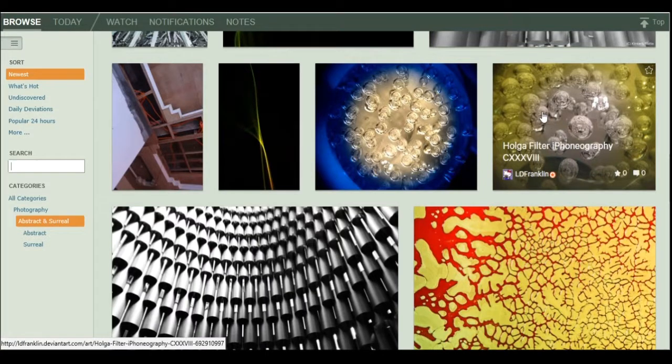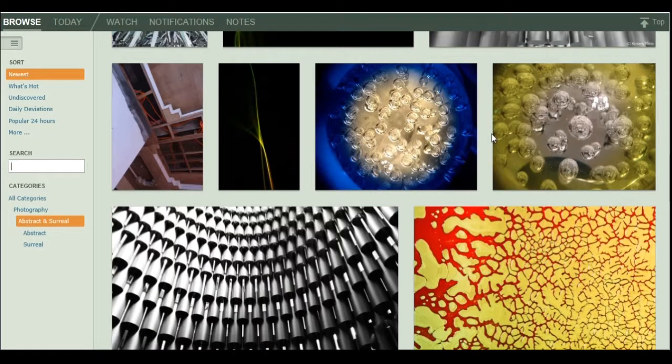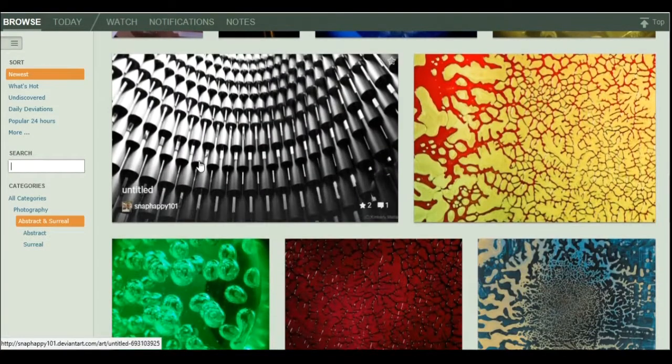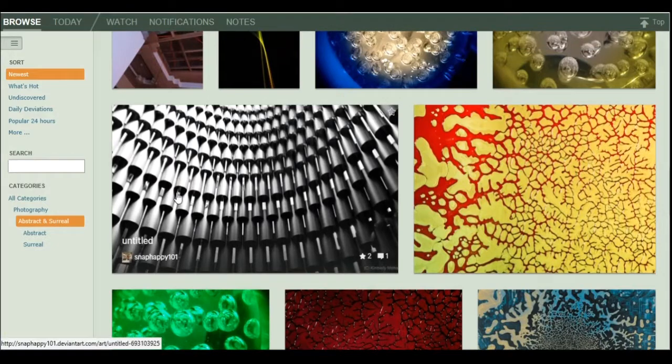Okay. Bubbles. What? What are these things, anyway? Okay. Yeah, that looks very surreal and abstract. I like that.